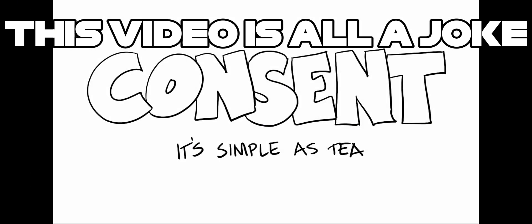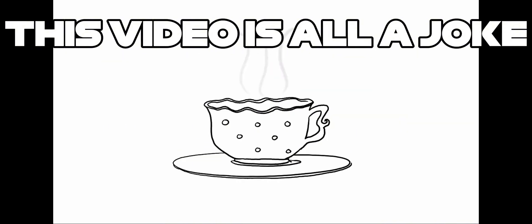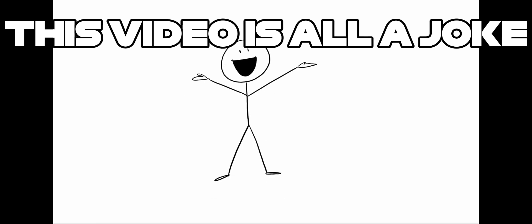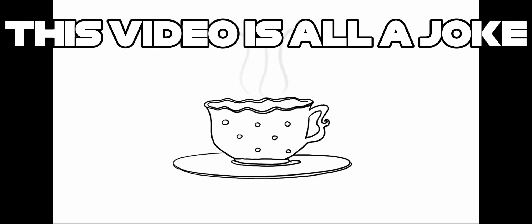If you're still struggling with consent, just imagine instead of initiating you're making them a cup of tea. You say, hey, would you like a cup of tea? And they go, oh my god, I would love a cup of tea. Thank you. Then you know they want a cup of tea. Yes, they want a cup of tea.